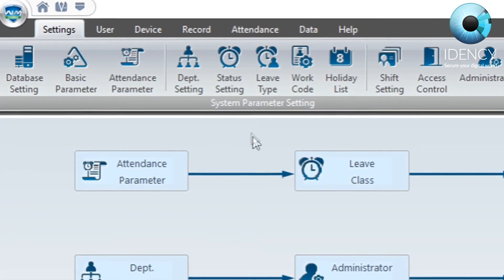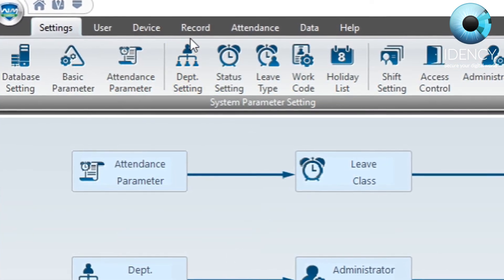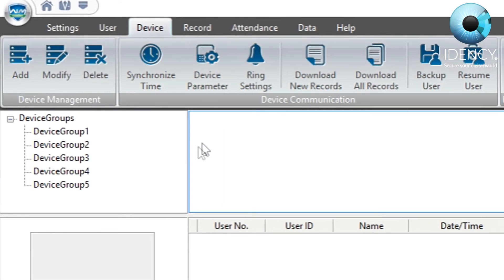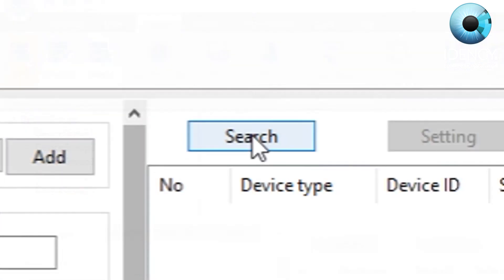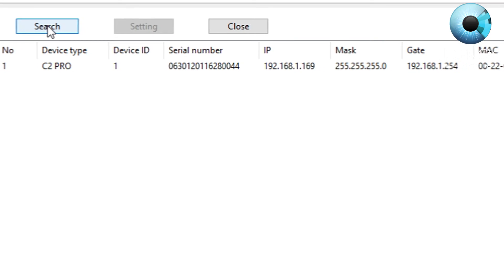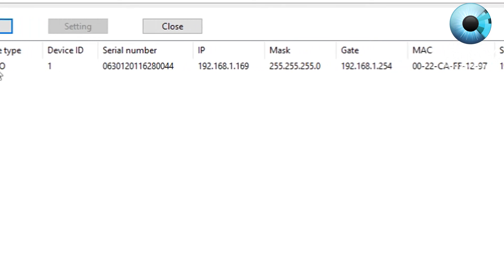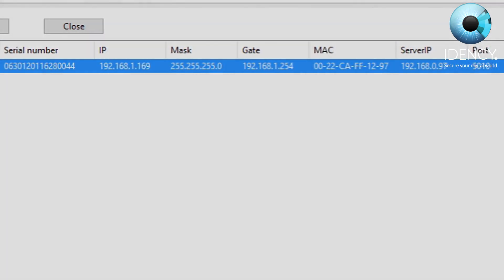Navigate to the device tab at the top of the screen and proceed to click on the add device button. Click search and your Anvis C2 Pro should appear in the list of devices with all the details of the device displayed.